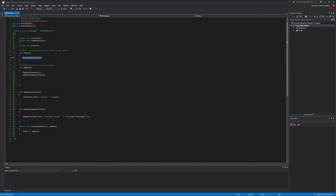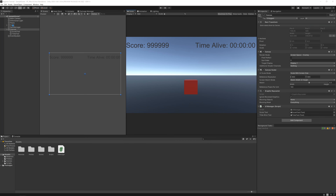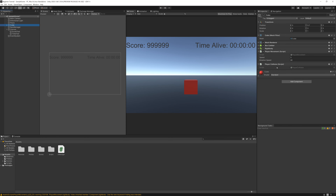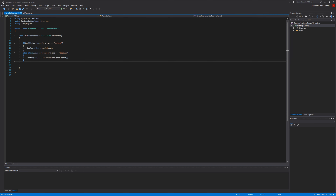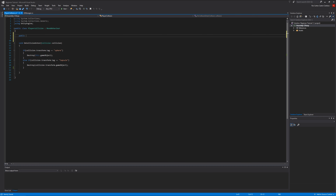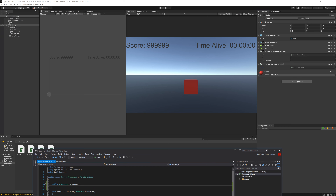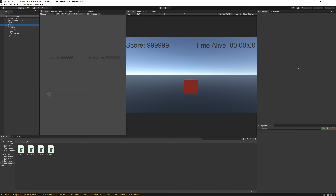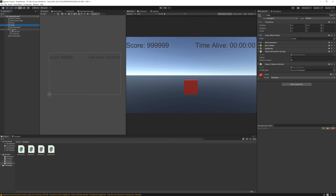But we don't actually want to increase it in the Start function, so let's remove it. Let's open our PlayerCollision script. Now we want to say when we collect a capsule our score increases, so we need a reference from this script to the UIManager script. We can do that by writing: public UIManager uiManager. Now in Unity, if you select our cube, you'll see a new slot for UIManager - drag it from the canvas, and now we have a reference between the two scripts.